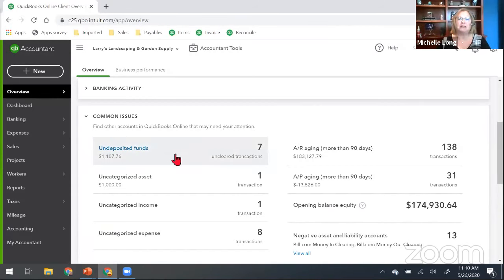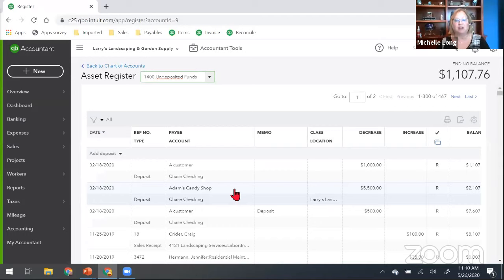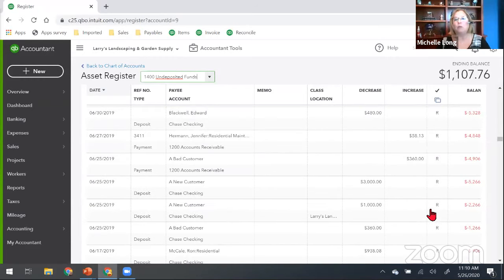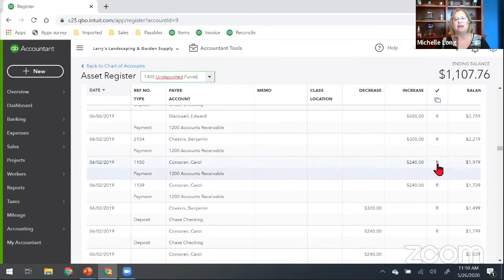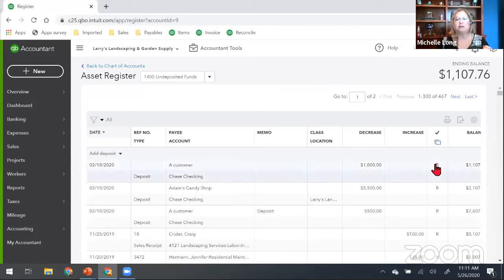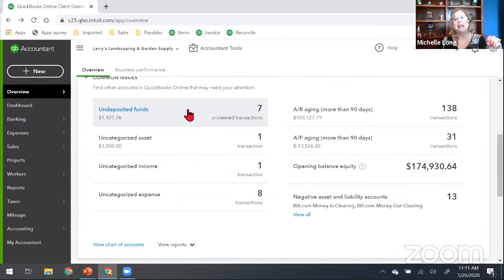Under Common Issues, I love this tool because we used to do this manually each month, quarter, or year when reviewing and cleaning up client books. We always want to look at undeposited funds — if there are seven sitting out there, that may or may not be okay. They may legitimately have seven checks in the drawer not yet taken to the bank, or you may see a huge number. One time I had somebody with $300,000 sitting in undeposited funds because things were never going in and out as they should.